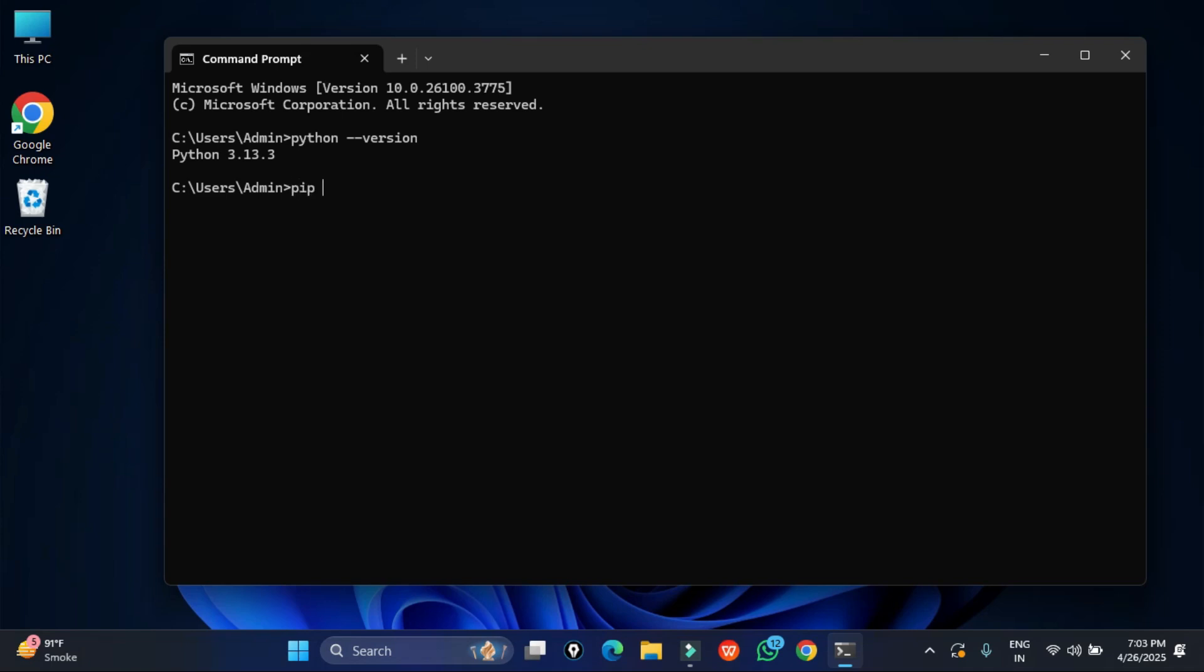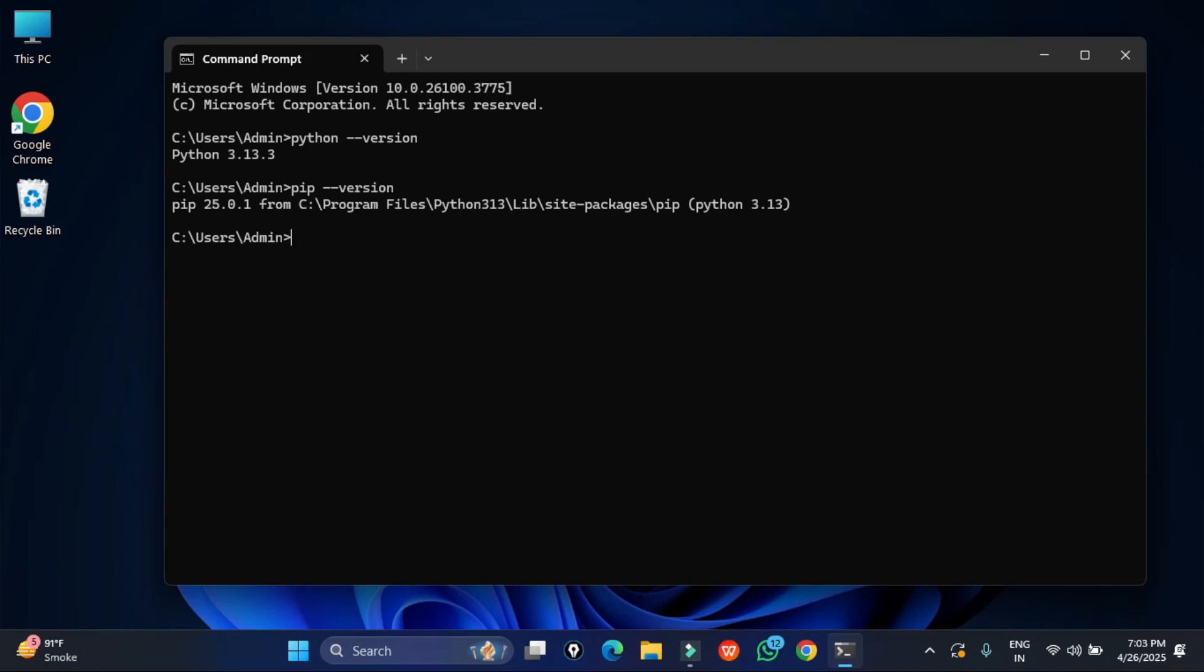For installing any packages or library, you require pip. So I am showing you the pip version also. Pip space hyphen hyphen version. You can see this is the version of pip which I am having right now.